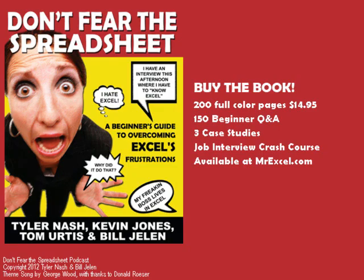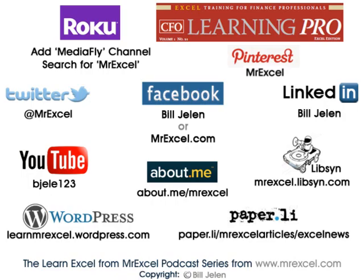Thanks for stopping by. We'll see you next episode. Check out Don't Fear the Spreadsheet. This book makes Excel for Dummies look like it was written for rocket scientists.